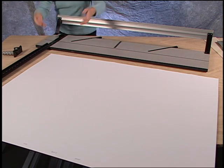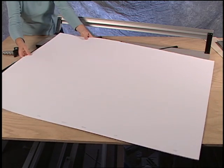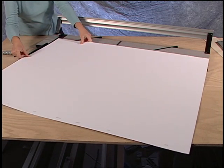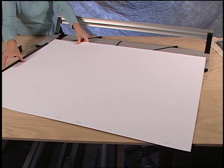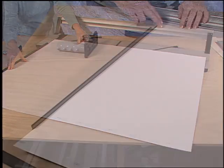Then insert the large blank of matboard into the machine and see that it solidly rests against the squaring arm.